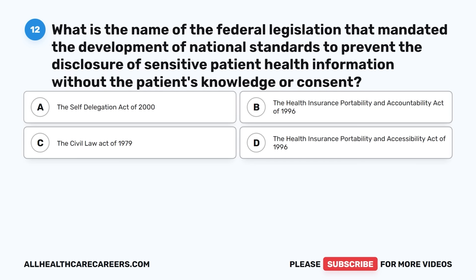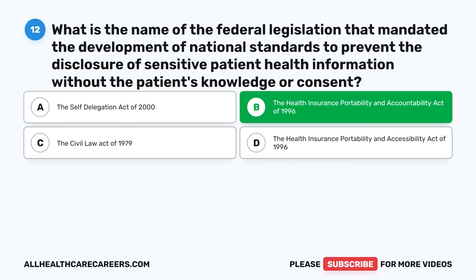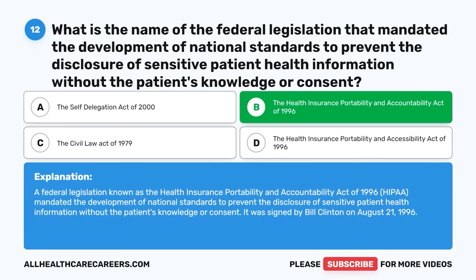Question twelve: What is the name of the federal legislation that mandated the development of national standards to prevent the disclosure of sensitive patient health information without the patient's knowledge or consent? A. The Self-Delegation Act of 2000. B. The Health Insurance Portability and Accountability Act of 1996. C. The Civil Law Act of 1979. D. The Health Insurance Portability and Accessibility Act of 1996. The correct answer is B, HIPAA. This federal legislation mandated national standards to prevent disclosure of sensitive patient health information without the patient's knowledge or consent. It was signed by Bill Clinton on August 21, 1996.